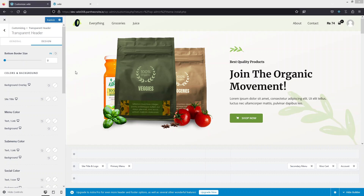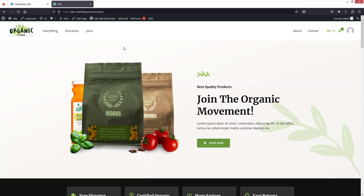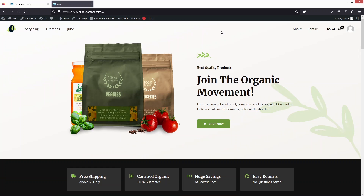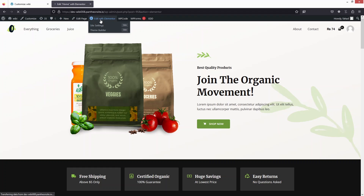Now I'll publish the changes. After publishing, you can see the difference — the header previously had a white background with a separating gray color, but refreshing the page shows no color difference between the header and the hero section, confirming the transparent header is working. If you want an image to appear on the header section to make full use of the transparent header, you can edit the page with Elementor.